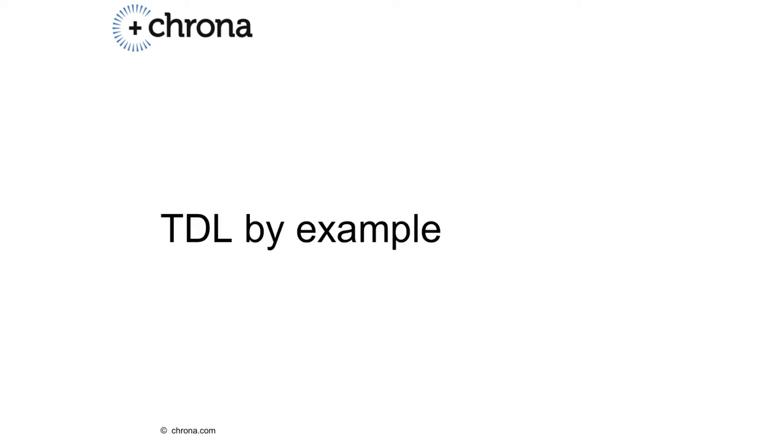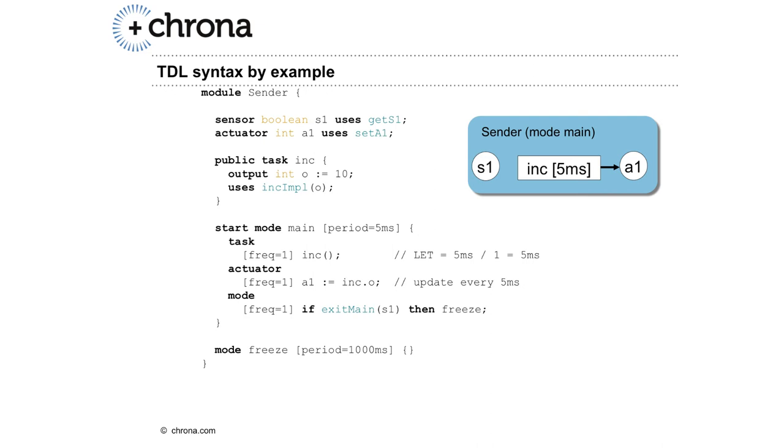Let's take a look at an example. The module sender has one sensor S1, one actuator A1, and one task called Inc. In the textual version of TDL, you simply write this down as a declaration in the beginning of the module declaration.